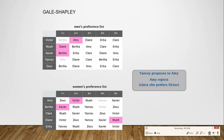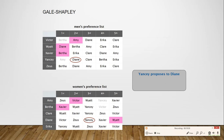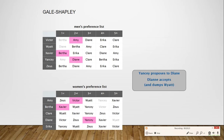Yancy moves on to the second person on his list, Diane. Diane is already paired with Watt, so we look at Diane's preference list. Yancy is on higher priority than Watt, and thus Diane dumps Watt and accepts Yancy's proposal.